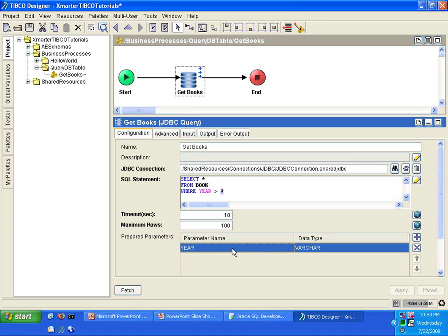All right. So what this will do is it should query only, it'll only return records that are younger than the year 2000. Any books older than the year 2000 should be excluded in the result set. Okay.